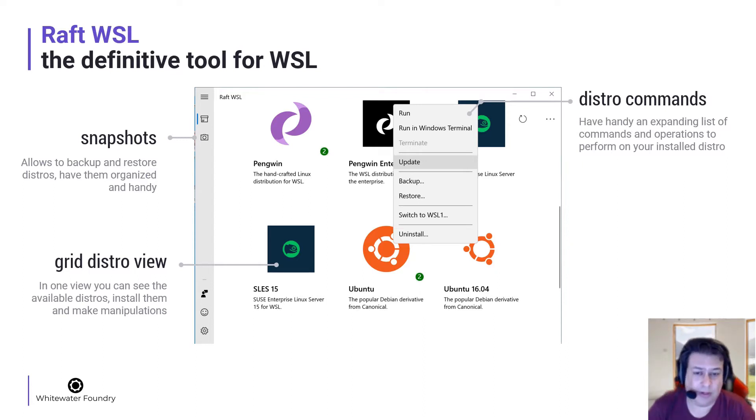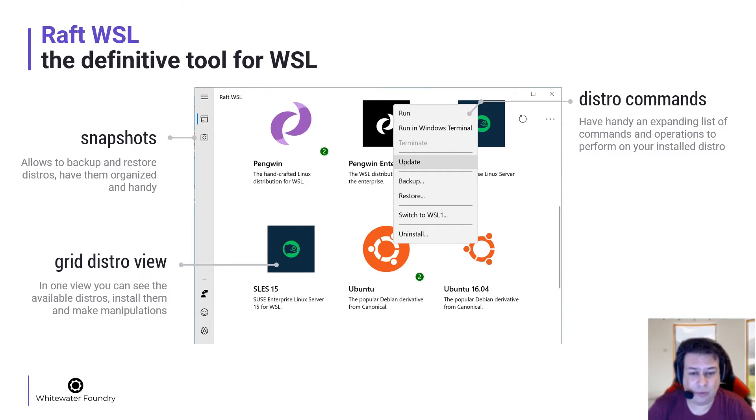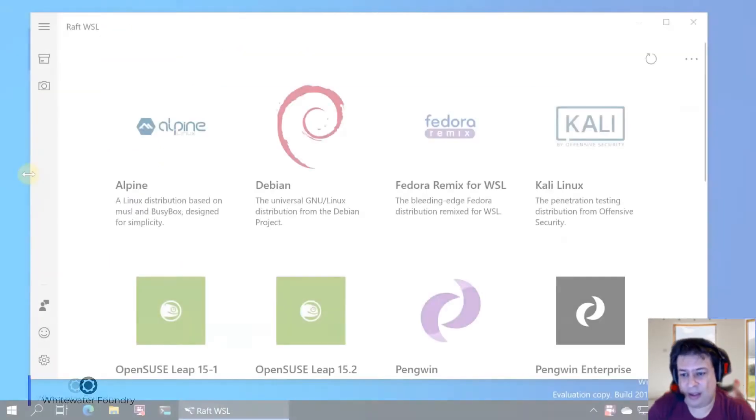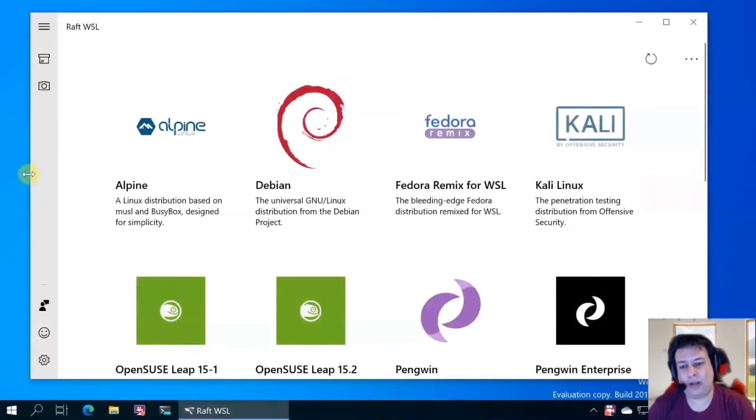You have distro commands with an expanding list of commands and operations to perform on your installed distro. Now let's see RAF running.